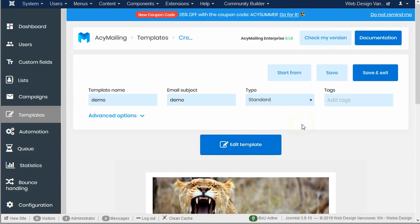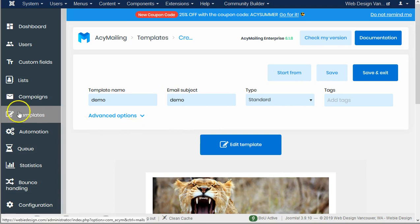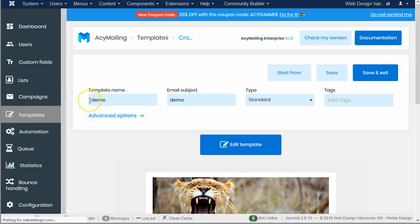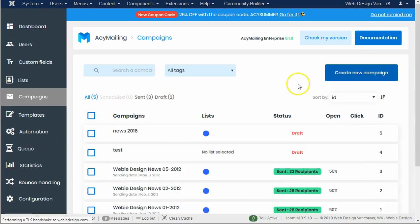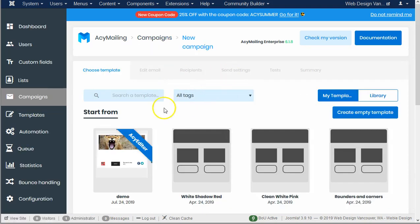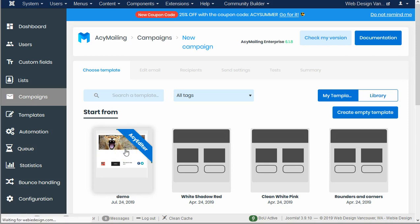So now if I'm gonna do a new campaign, I'm gonna jump on over here to campaigns, create a new campaign, and then I will choose my new demo template to start with.